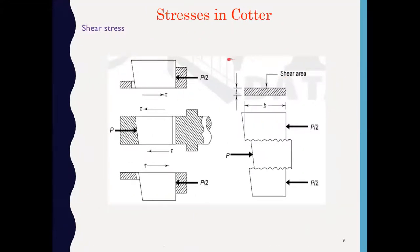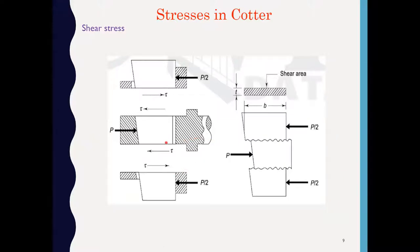Now, stresses in the cotter. There are three portions of the cotter: one portion is in the socket end, the middle portion is in the spigot end, and the bottom portion is again in the socket end. The forces acting on the cotter are equal and opposite, and due to that, double shear of the cotter may take place. We have to avoid this shear failure of the cotter.